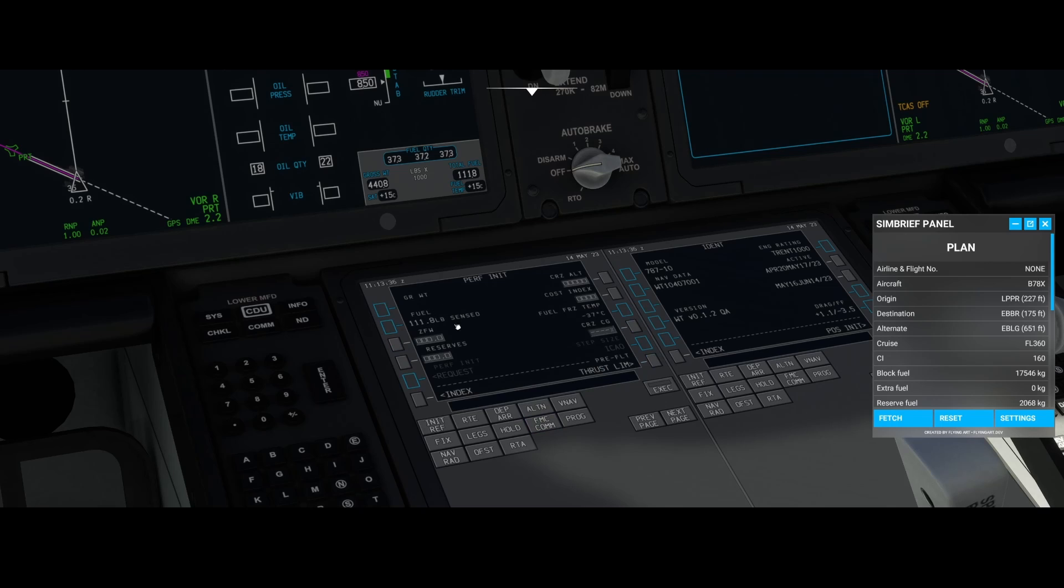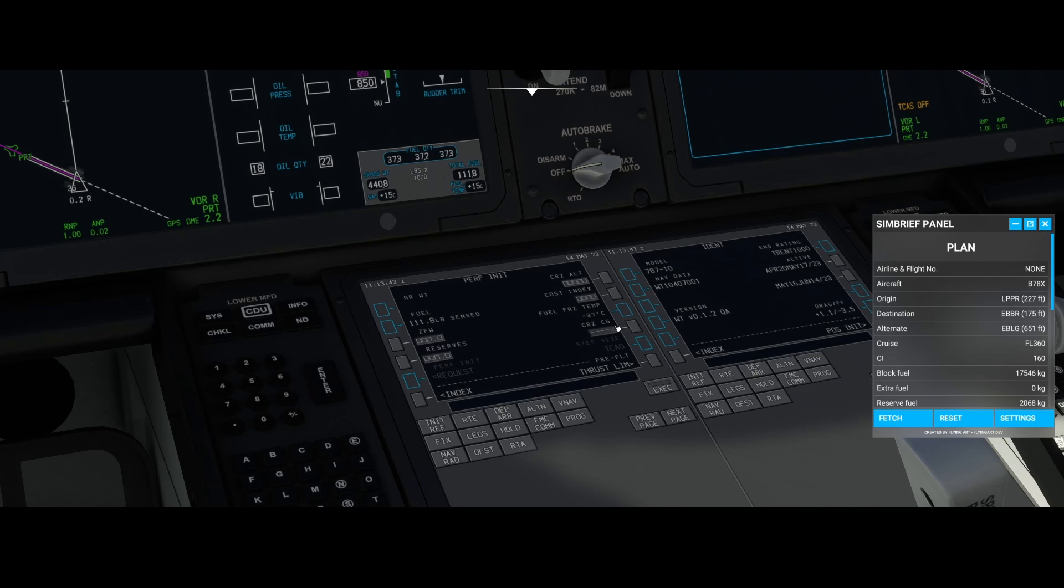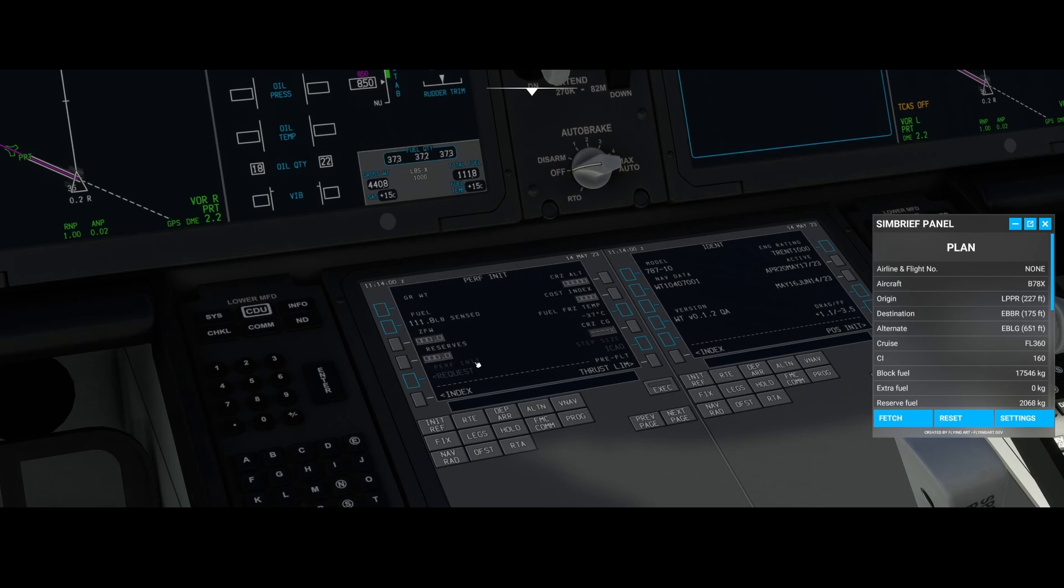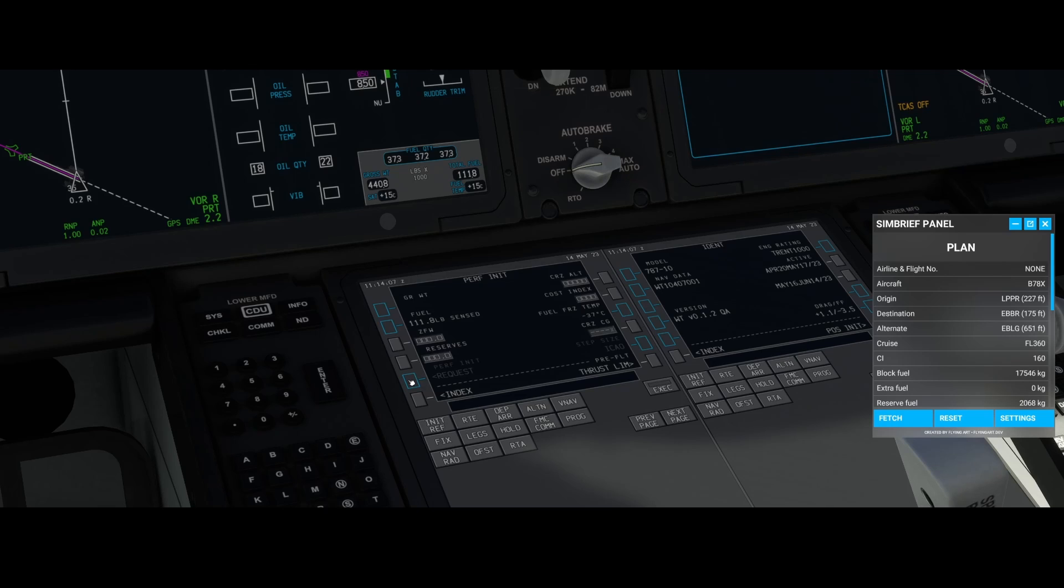This brings you to the performance page where you can see the fuel which is in the aircraft, the cruise altitude, the cost index, the cruise center of gravity, the reserves, and zero fuel weight. It looks like in the future they will bring some more functionality here because it says perf init request, which means they may add the ability to automatically program the performance settings.